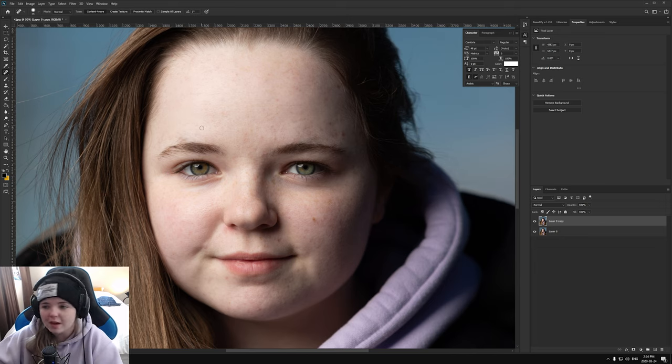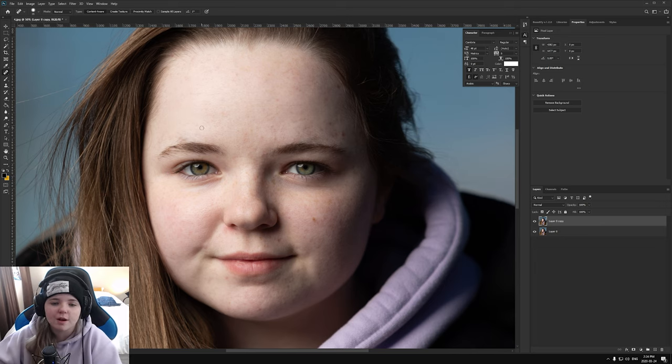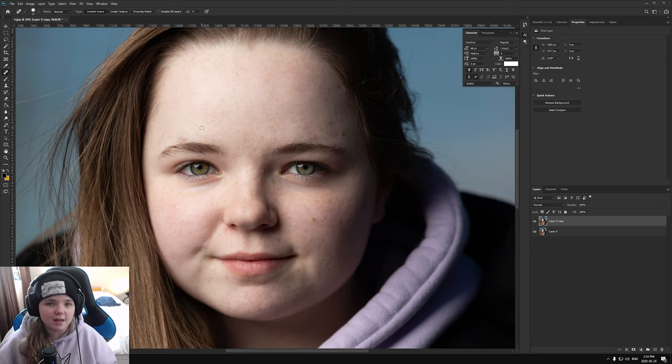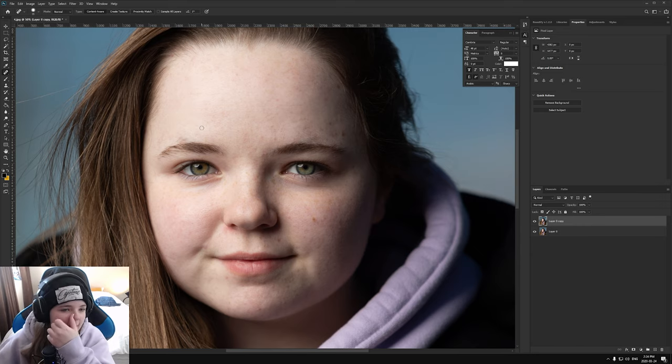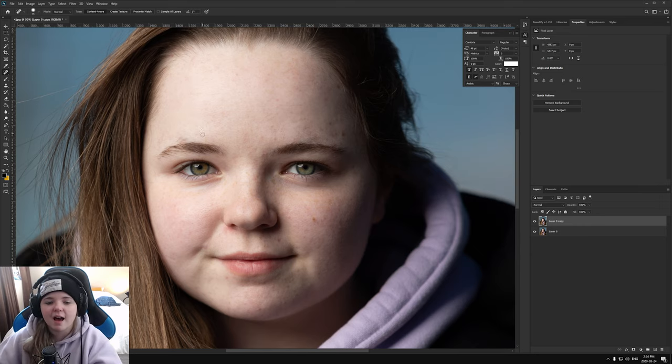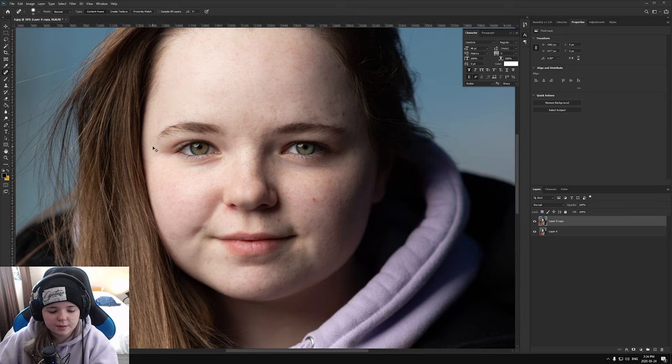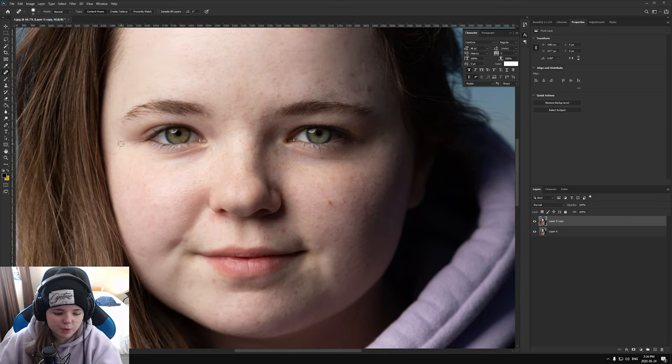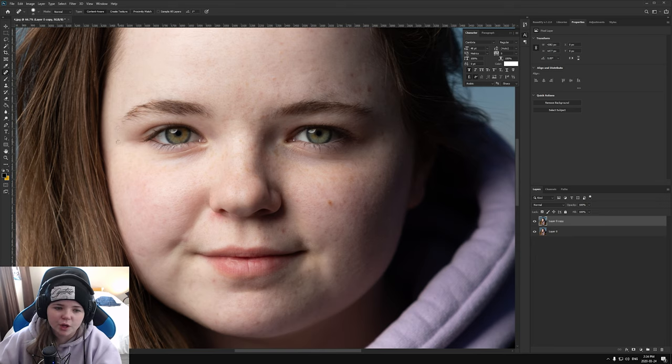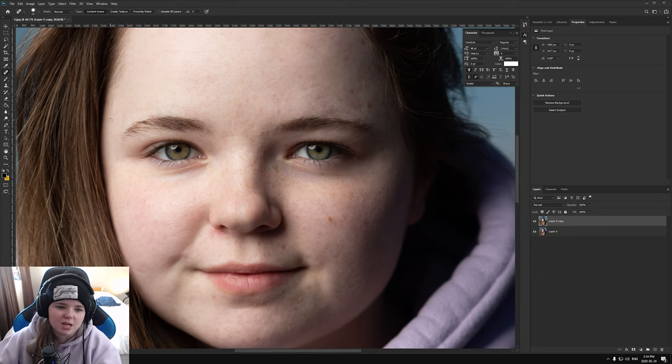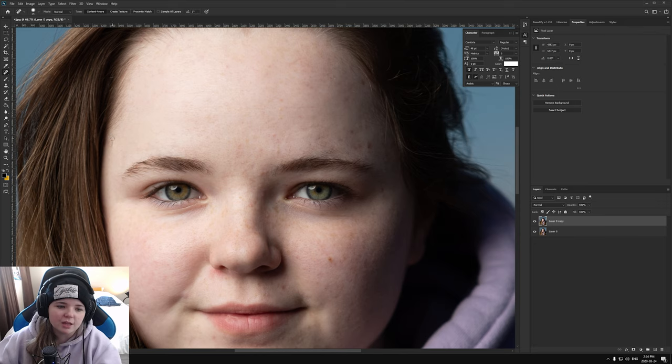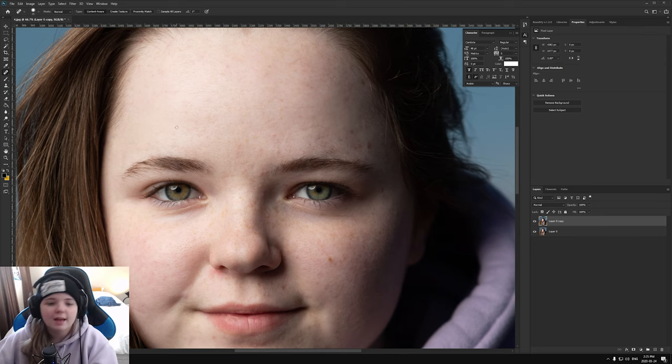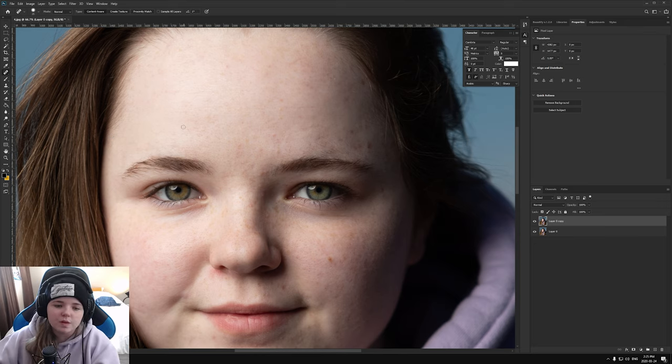And I do this before I do any frequency separation because it just makes everything look a lot cleaner when you do that. So I'm going to speed this process up. For this tool, you're going to want to use a small brush because if you use a large one, it can make your photo look a little flat in certain spots and unnatural. And you really kind of just want to avoid that. So use a smaller brush if you can and do it that way.